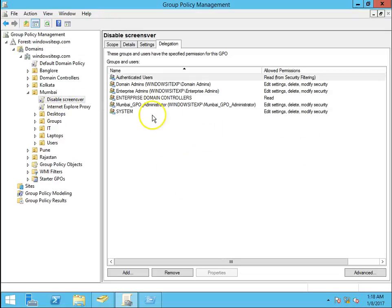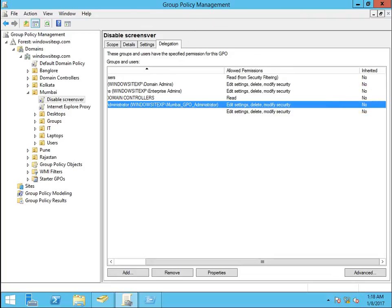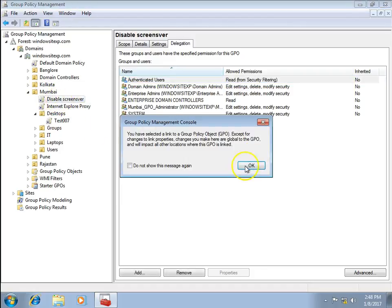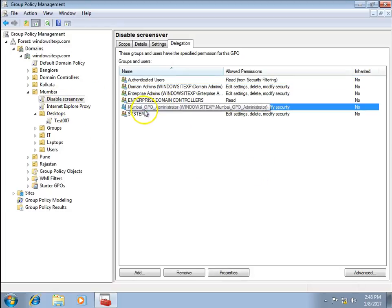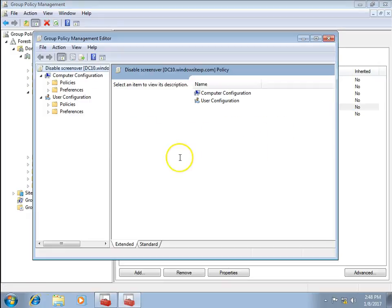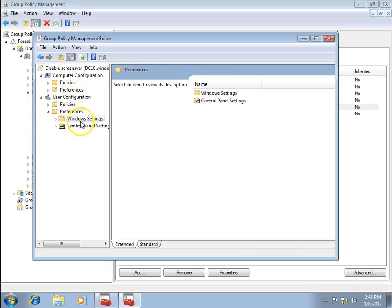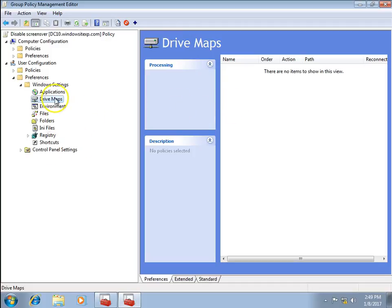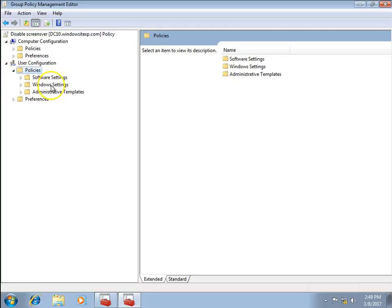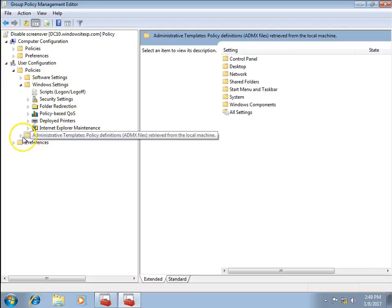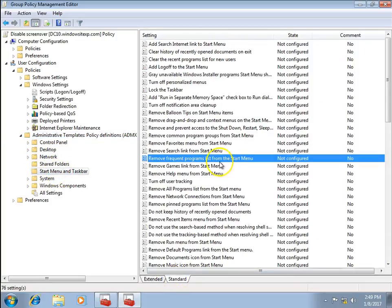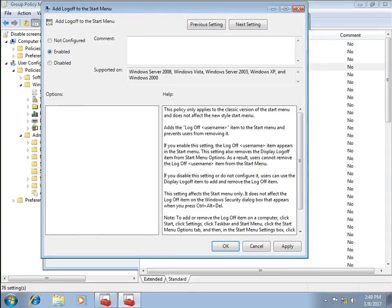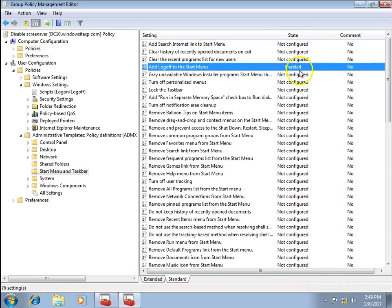Back on the Windows 7 client logged in as test003, I can now edit the GPO permissions. I navigate into the Mumbai GPO Administrator policy and make edits — for example going to Drive Maps, and also enabling Add Logoff to the Start Menu. I click Apply and OK, and this policy setting has been enabled.